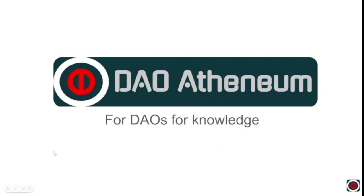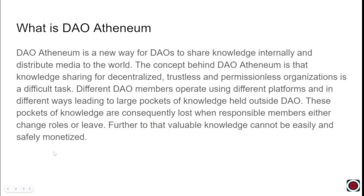Hello and welcome to DAO Athenium for DAOs for knowledge. So what is DAO Athenium? DAO Athenium is a new way to share knowledge for DAOs internally and also to distribute media to the world.